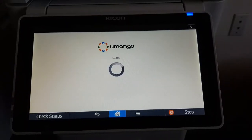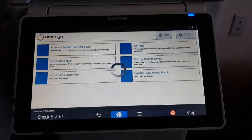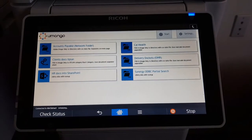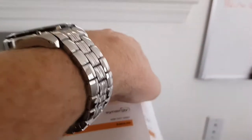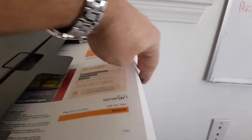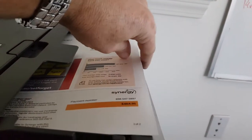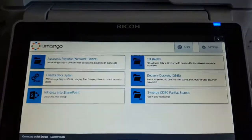Quick video showing you MangoExtract on Ricoh devices. In this example, I'm going to be scanning just a couple of utility bills to show you some of the more advanced capabilities or features of MangoExtract.